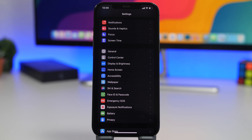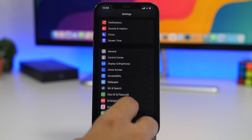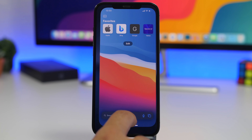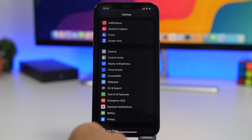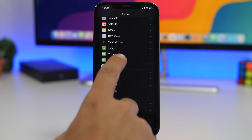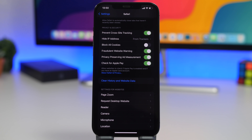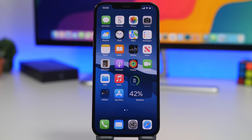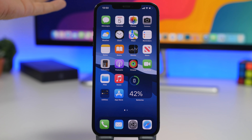If someone is trying to phish you through Safari — you go to a shady website and get a pop-up asking for your Apple ID or social media login — immediately close Safari, go to Settings, find Safari, and clear all history and website data. That should take care of it.